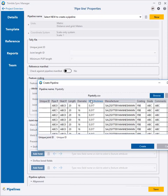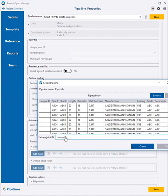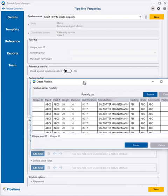If the tally CSV file already contains rows of data defining each joint, a selection of the data will be shown. The column defining the unique joint ID is selected at this stage.